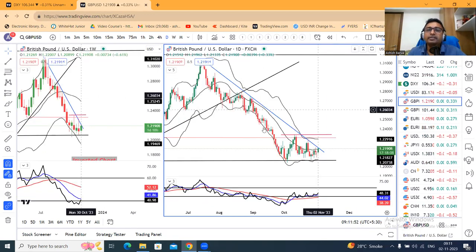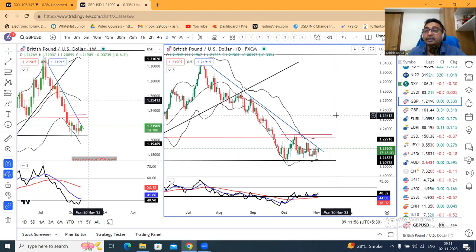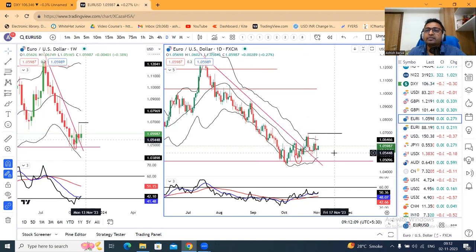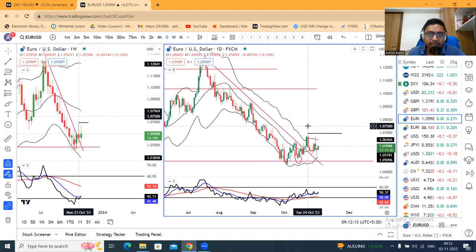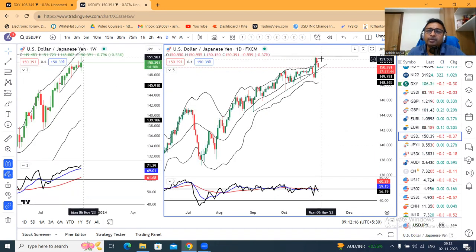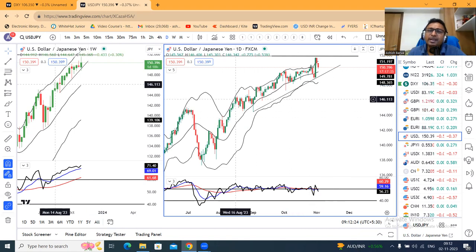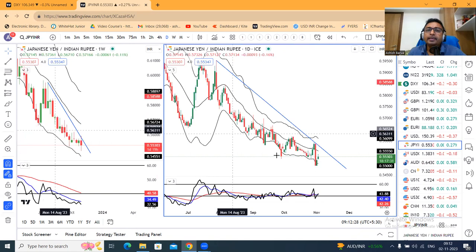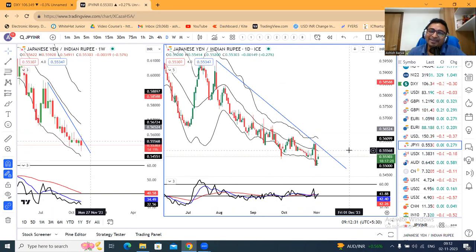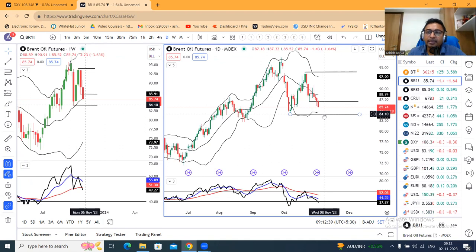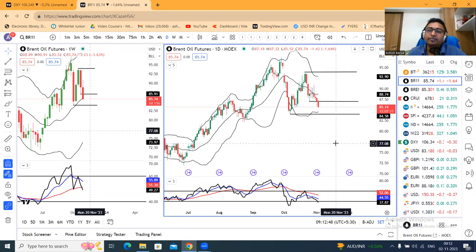GBP/Dollar has based out and is trying to move higher again. Today's BOE rate decision is expected to result in a pause in line with the Fed — we'll watch. EUR/USD is in slight consolidation; a strong close above the October 24th high is needed. Dollar/Yen has seen back-to-back sell-offs over two days; it needs a strong close below the trend line to move lower — monitoring how price behaves. Yen/INR is also basing out and trying to go higher again, waiting for confirmation. Brent crude has shown considerable weakness; if it consolidates near 83.80–84.00 support and then breaks down, a strong sell-off can be expected.